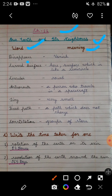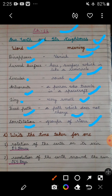First one is 'disappears' — meaning: vanish. Next, 'curved surface' — surface which is like a semicircle, a curved board surface. Next, 'circular' — it means round. Next, 'astronauts' — a person who travels in a spacecraft. Next one is 'tiny' — it means very small. Next word is 'fixed path' — a path which does not change. Last word is 'constellations' — it means groups of stars. So this was the word meaning — write this in your PC copy.